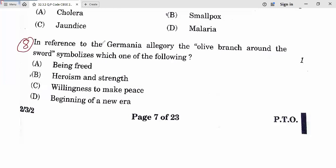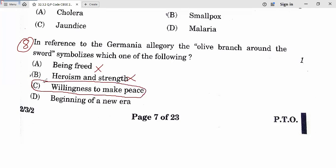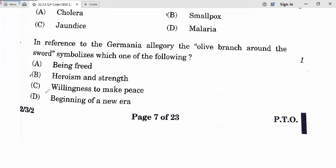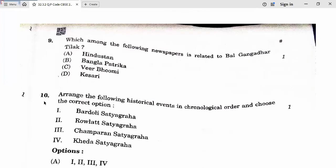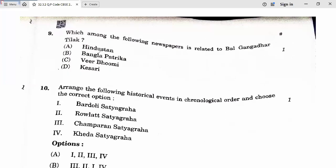Question 8: In reference to the Germania allegory, the olive branch around the sword symbolizes which of the following? Being freed — no. Heroism and strength — no. Willingness to make peace — yes. Eighth answer is C. Question 9: Which newspaper is related to Bal Gangadhar Tilak? Hindustan — no. Banglapattrika — no. Veerbhumi — no. The correct answer is Kesari. Ninth answer is D.